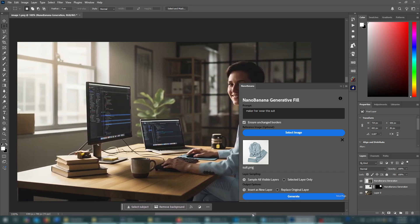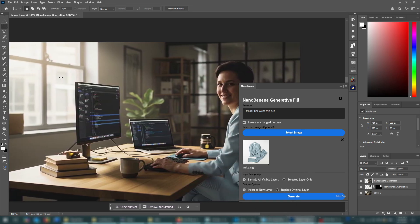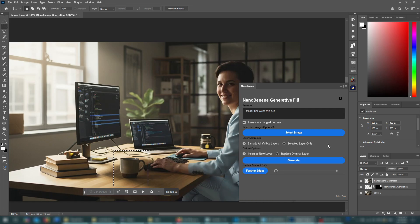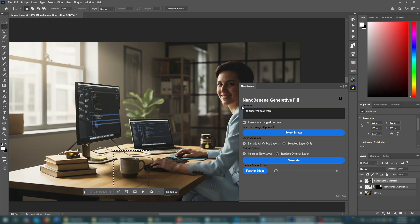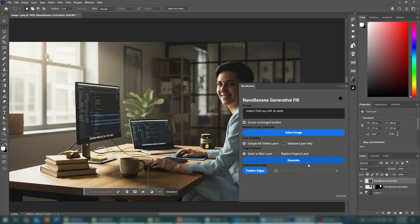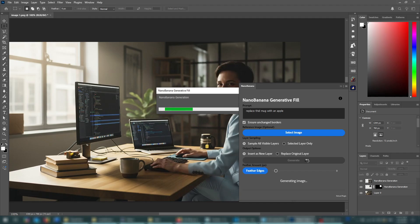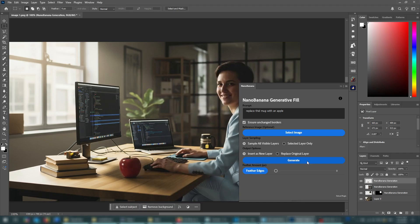You can try a couple more examples. For example, I can select this mug here, maybe. I'll just remove this reference image. You don't need it anymore. And I'll say replace this mug with an apple. Oops. And let's press generate. And again, a perfect result. And you can notice that even though I had a typo here, it still understands what you want to do. So it's really powerful.